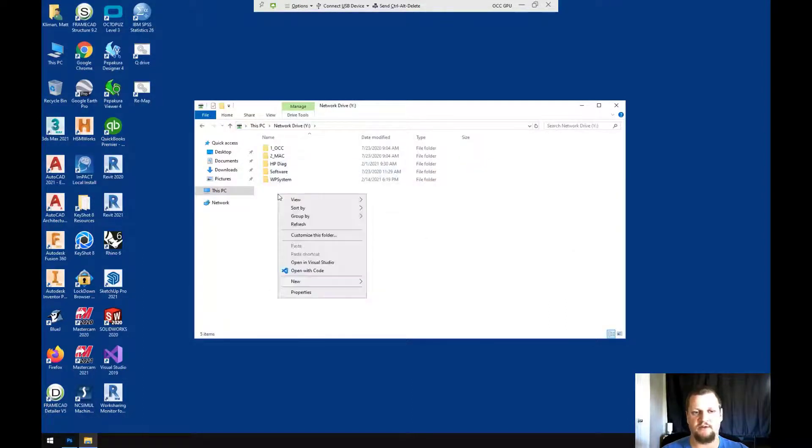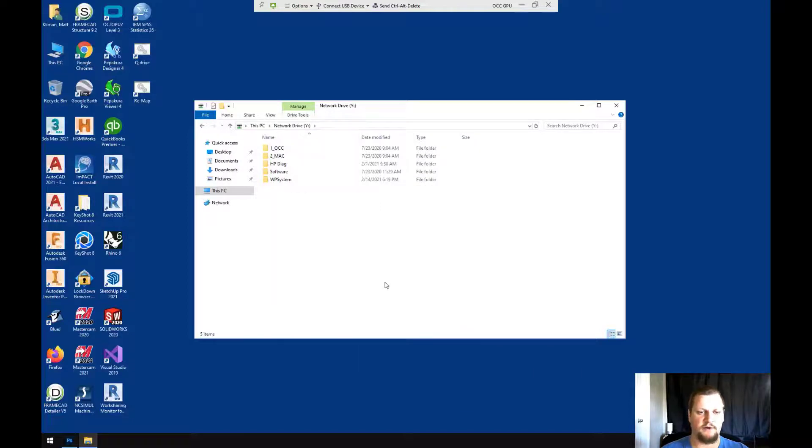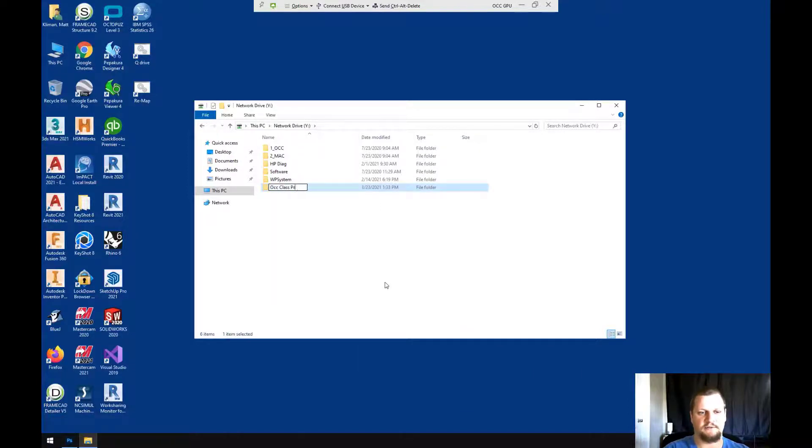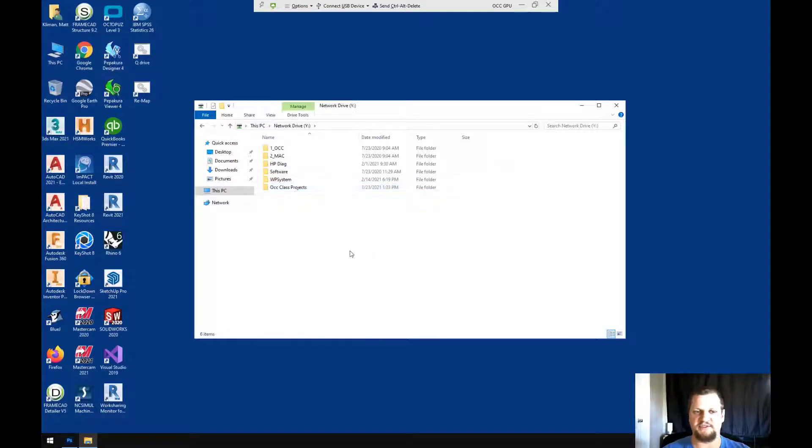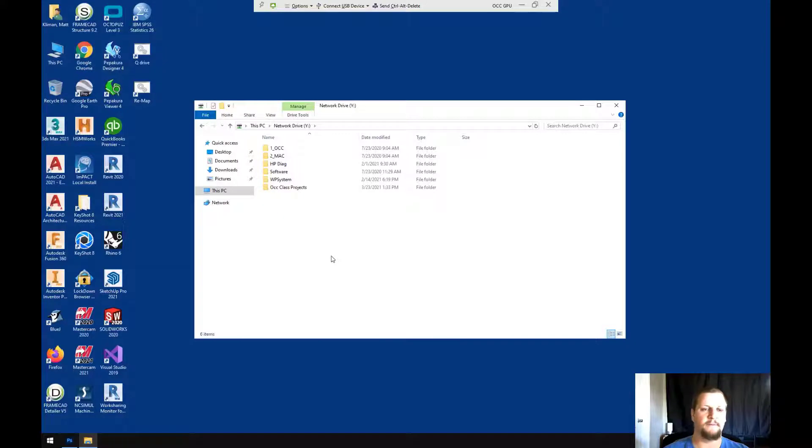And if I go in here and I create a folder called OCC Class Projects, I'll be able to save to my flash drive, take it out of my computer, and take it with me wherever I go.